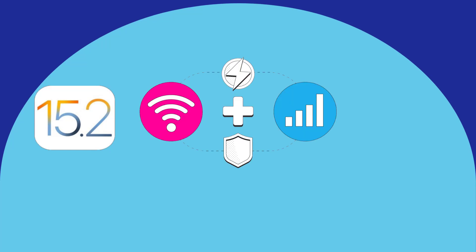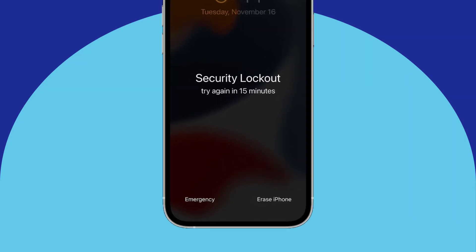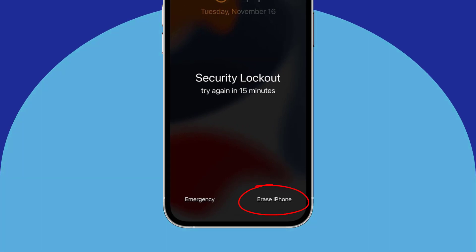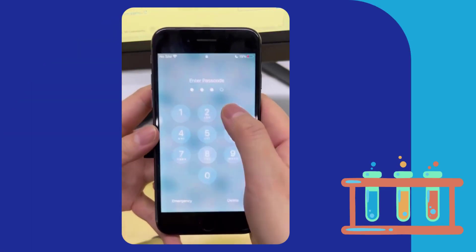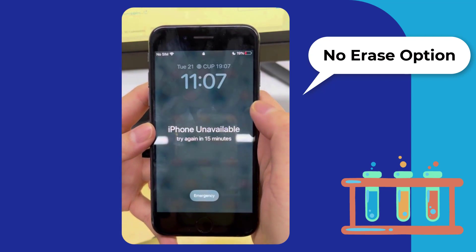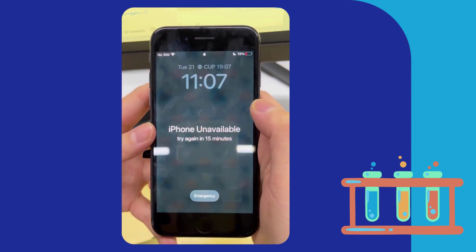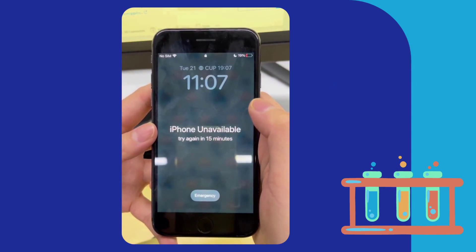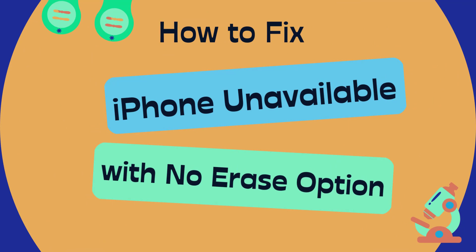If you're running iOS 15.2 or later, have cellular or Wi-Fi enabled, and have Find My turned on, you'll see an Erase iPhone button when the device is unavailable. However, sometimes there is no erase option. How to unlock iPhone without the erase option? In this video, we will show you how to fix iPhone unavailable with no erase option.